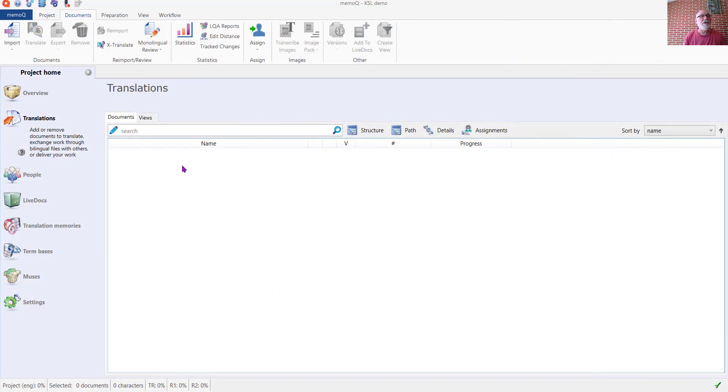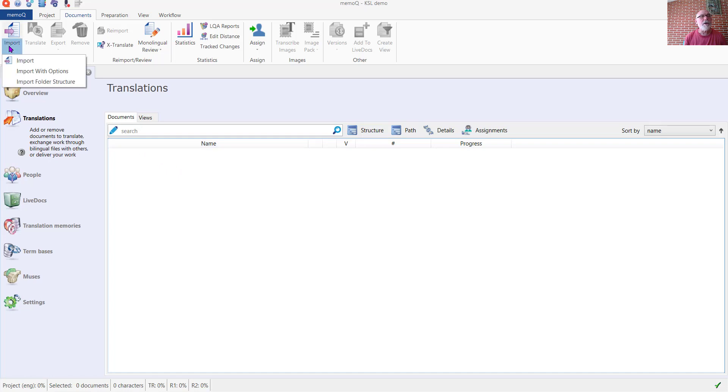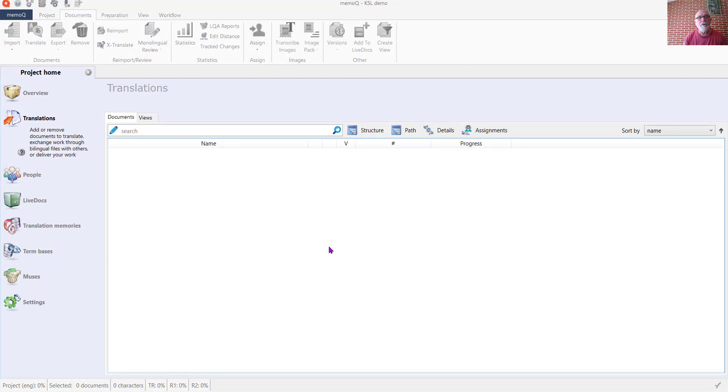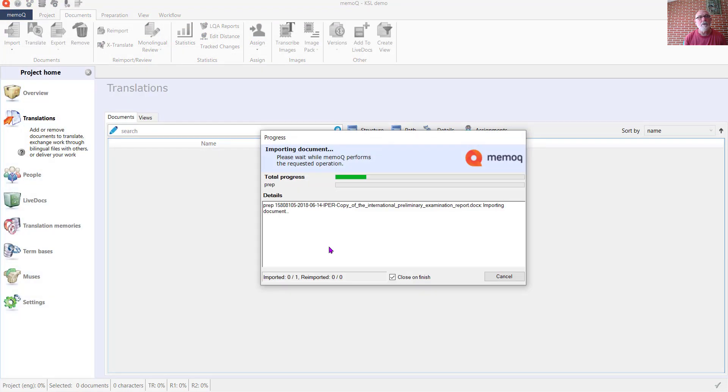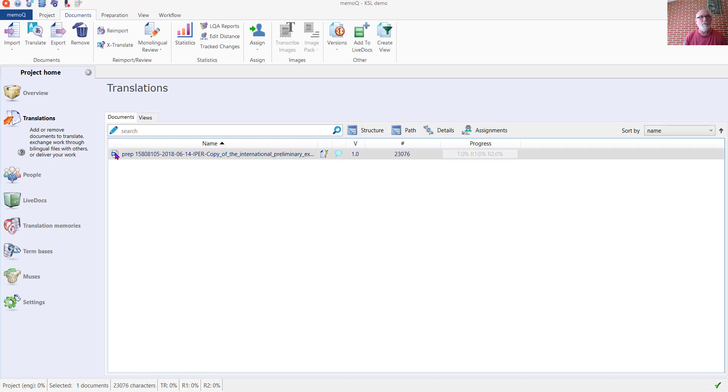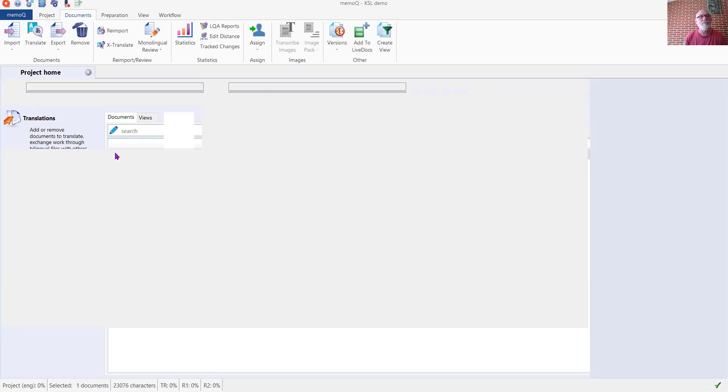Let's have a look now at how this works in an actual project. We'll go ahead and import an OCR document that I've got here and open that up.